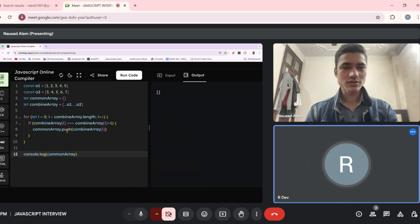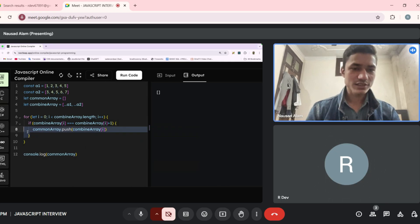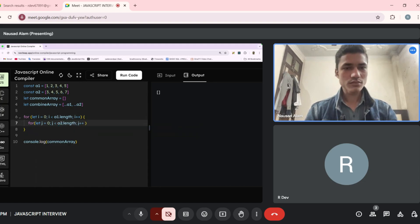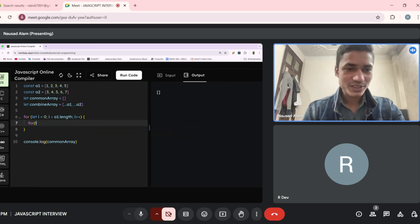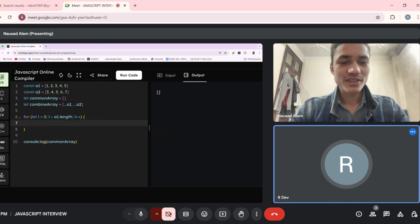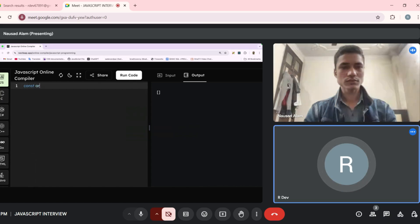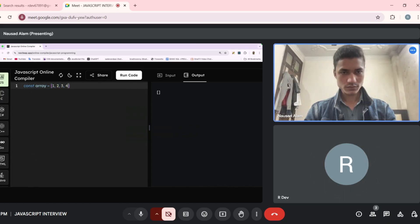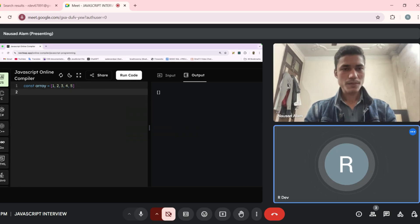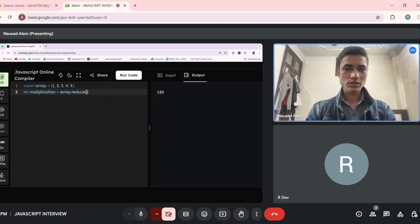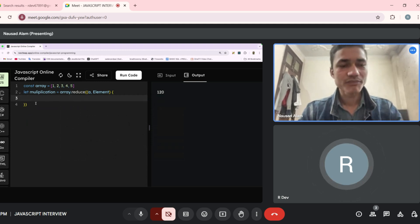Will you be able to do it or should we move ahead? I'm not able to do it. Okay fine. Write an array `[1, 2, 3, 4, 5]` — I want the result as the multiplication of all five numbers using the reduce method. Sorry sir, I'm not able to do it. Okay fine, you can remove this.